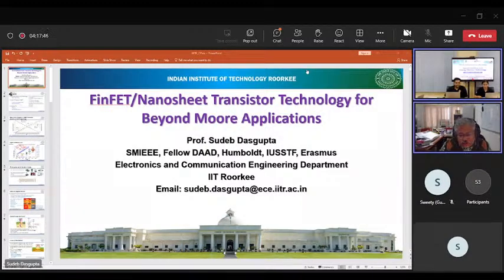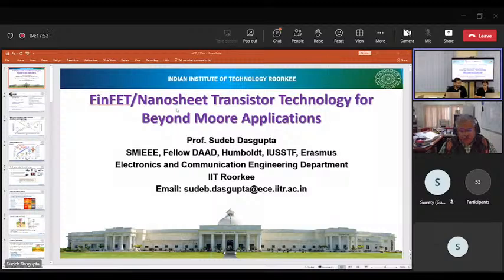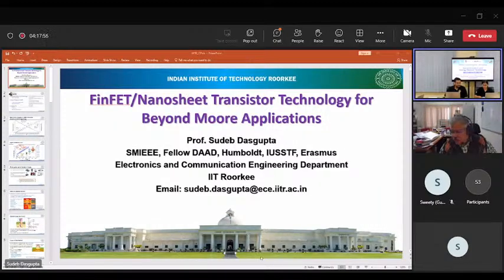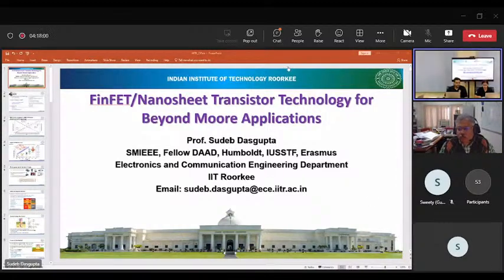Thank you for the introduction. With this introduction, I request Professor Sudeep to throw light on the topic. During the session, participants are requested to mute their mic and drop their queries in the chat box, which will be taken at the end of the talk. Over to you, sir.